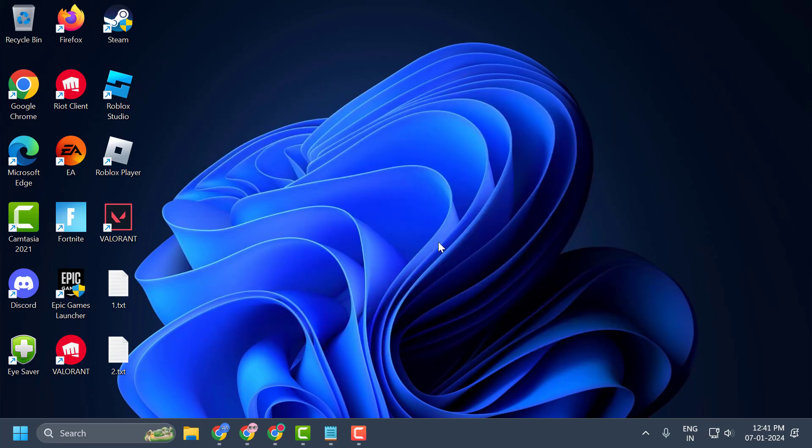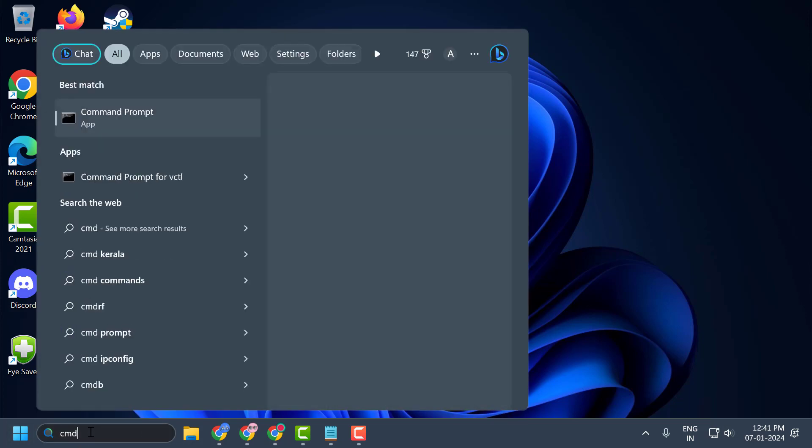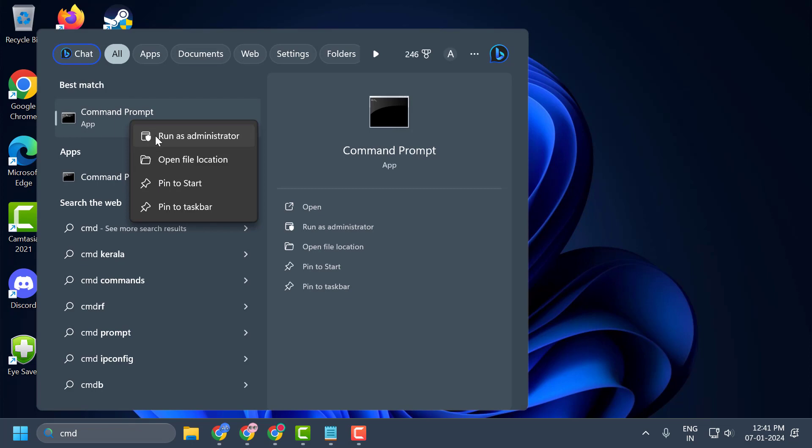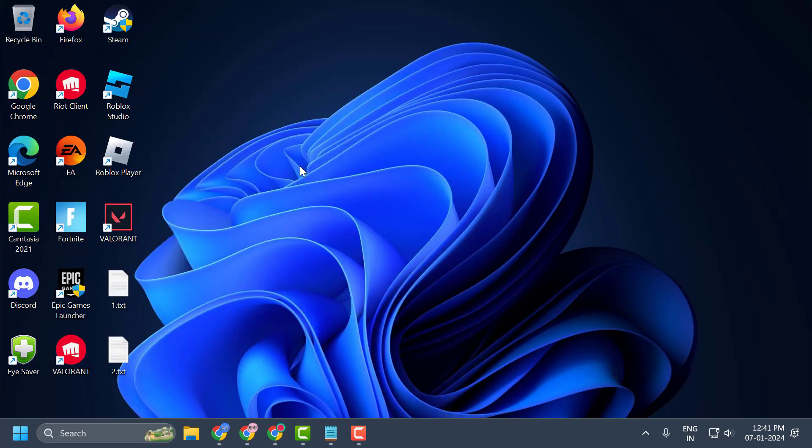First solution is to use the system file checking utility. To do this, you just need to go to search menu and type cmd. When command prompt comes up, right click on it and select run as administrator and select yes.